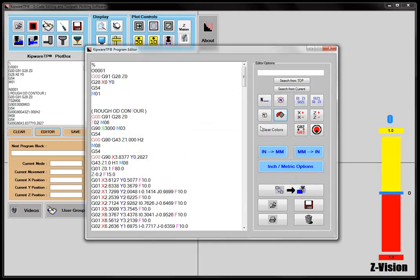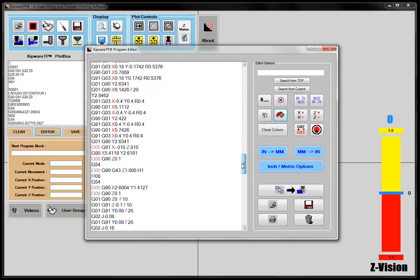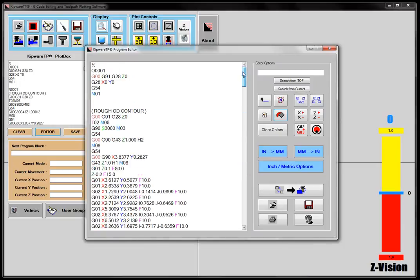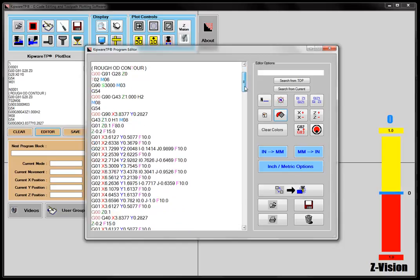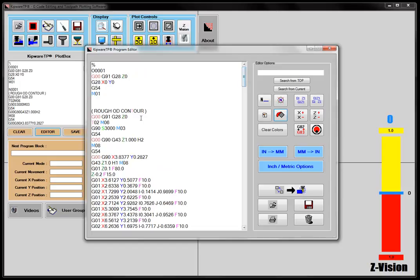So if you're looking for something particular in your programs, you can color highlight, that makes it a little bit easier to find. You can clear the colors with this button here.